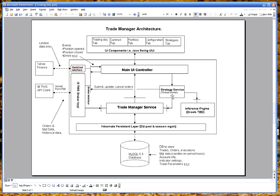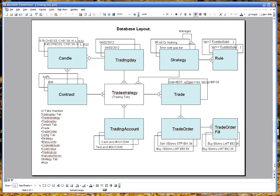A quick look at the database layout. Everything is centered around the trade strategy. The trade strategy is identified by the trading day, the contract, the strategy you're going to trade, the trading account, and a couple of other things like the trading timeframe that you're trading on.